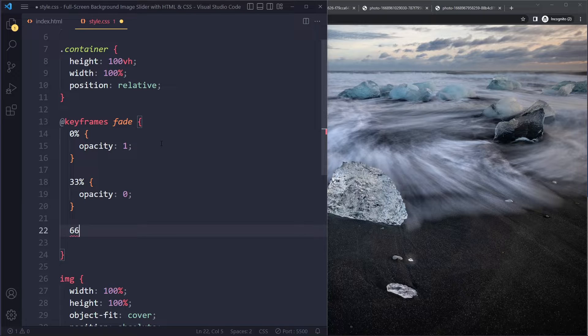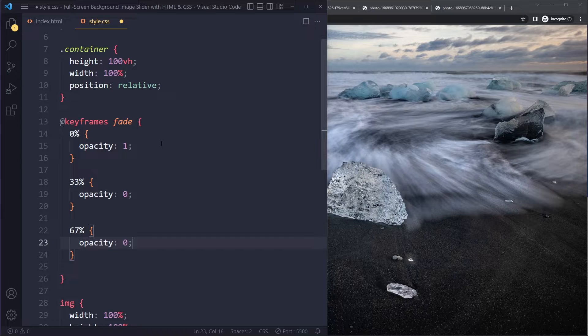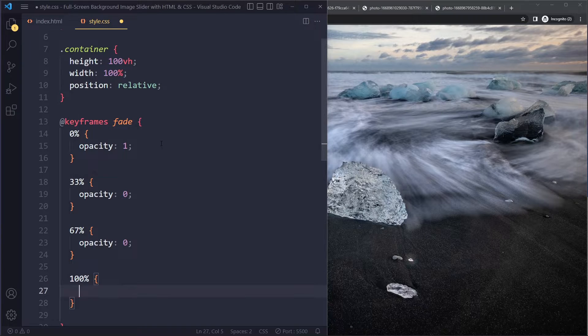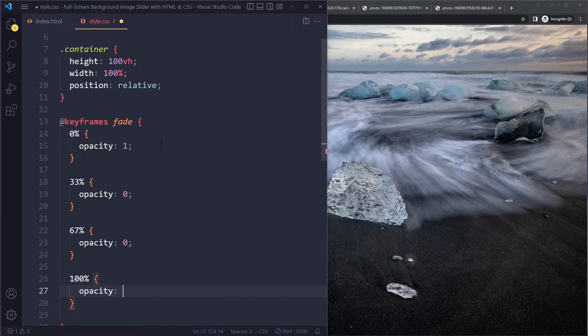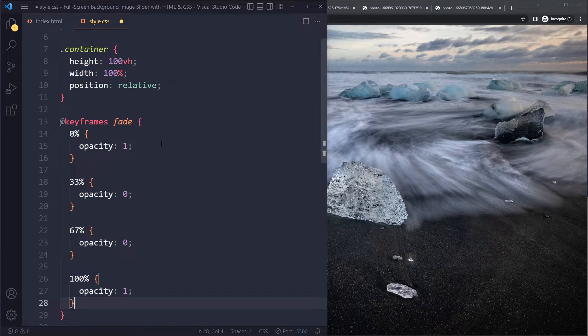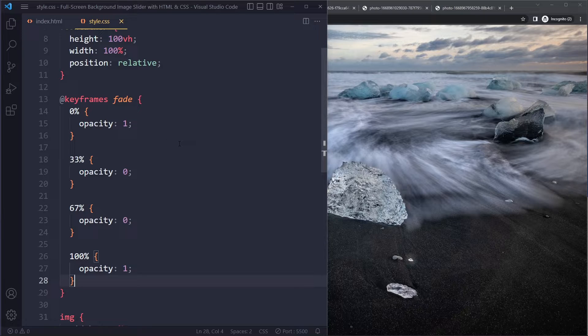because we have three images, the opacity should be zero. Then after two thirds, you could do 66, 67%. The opacity should still be zero. And then at 100%, we're going to make the opacity one. It's a little bit complicated here, but you'll see that it will work.